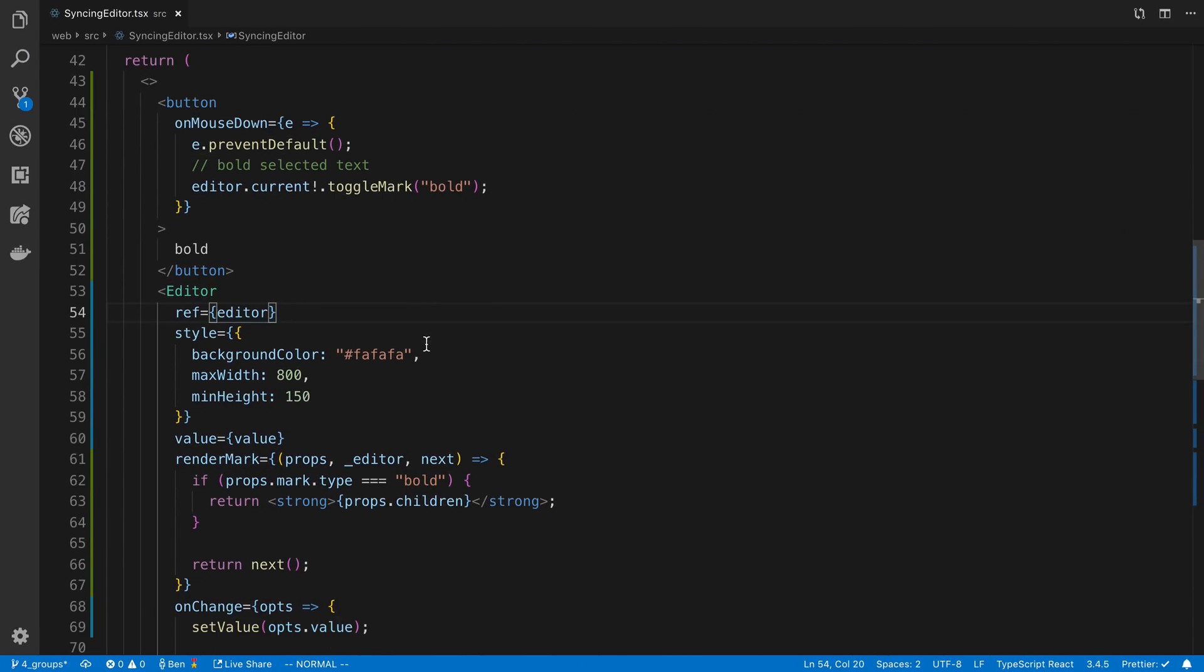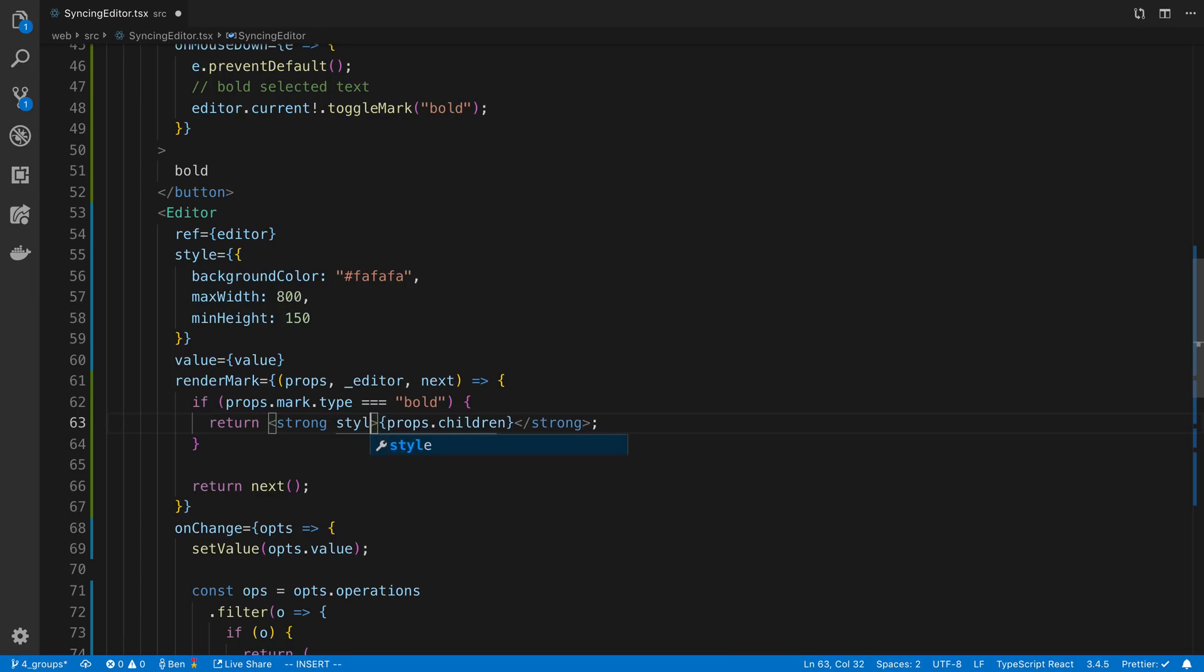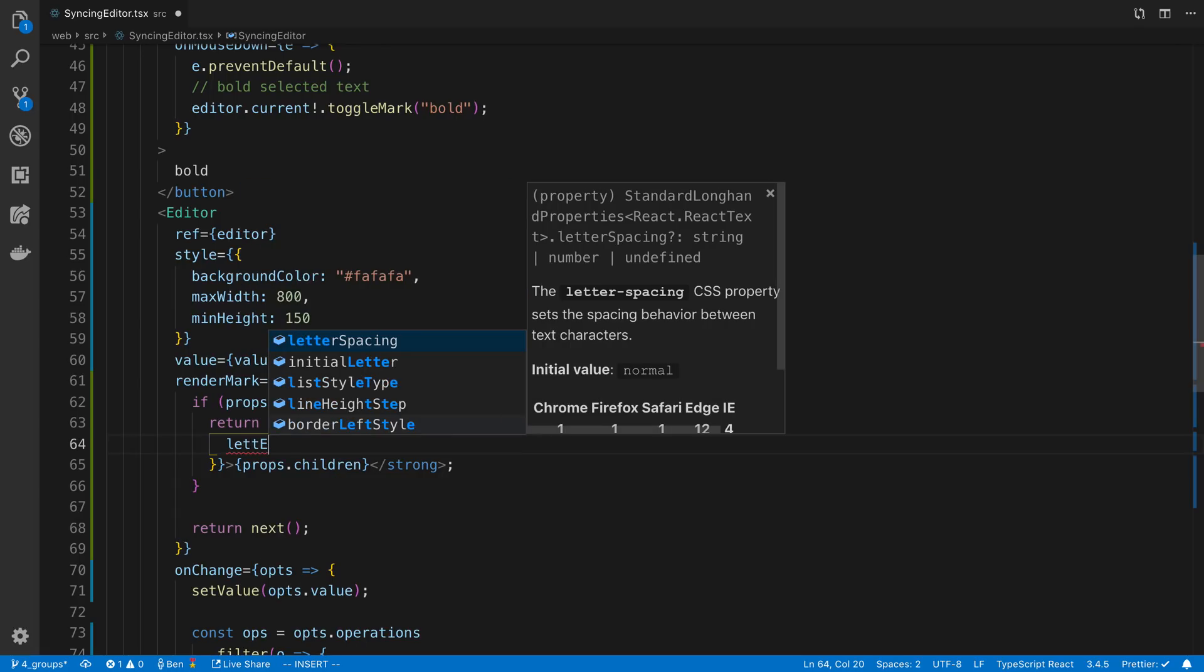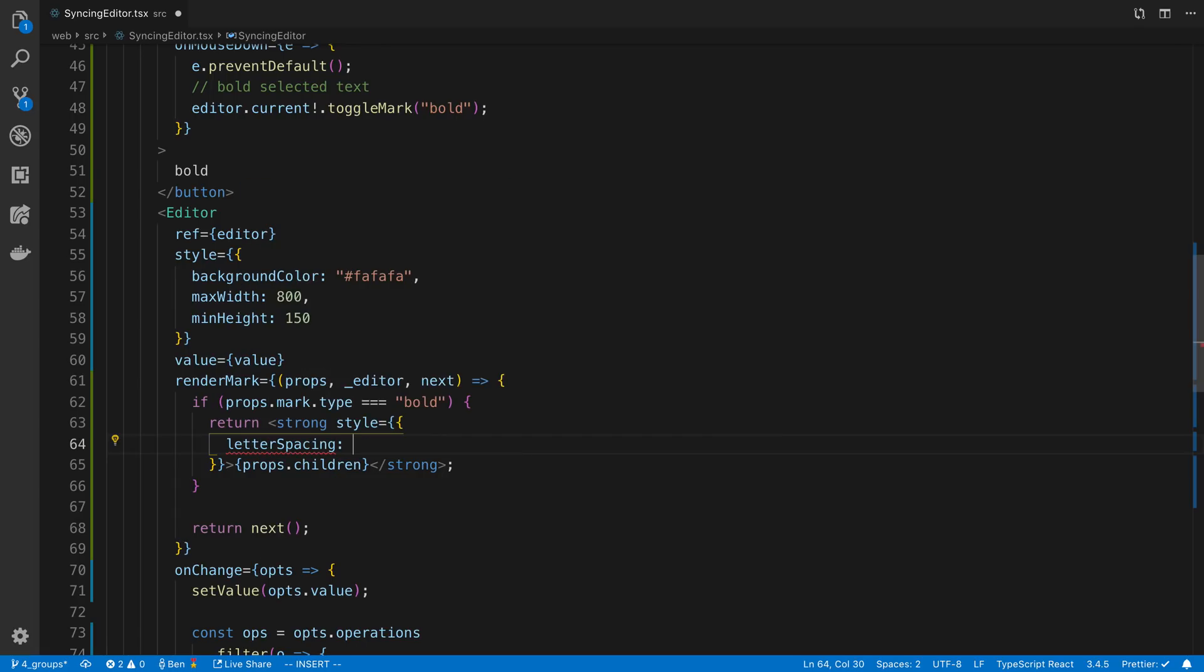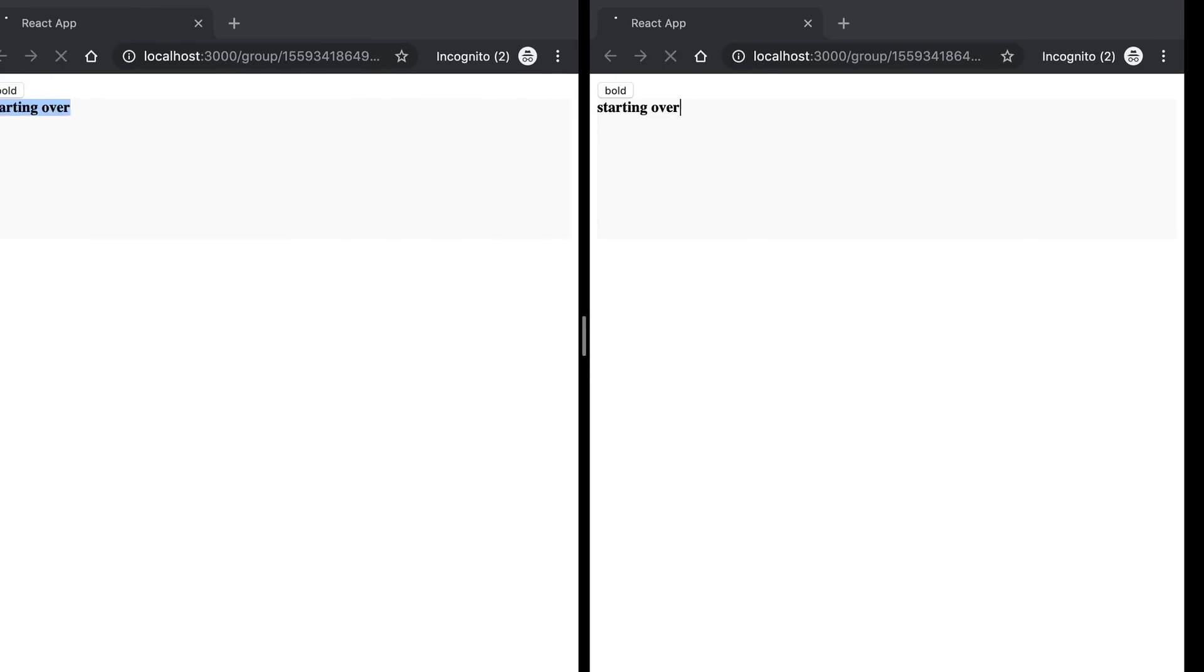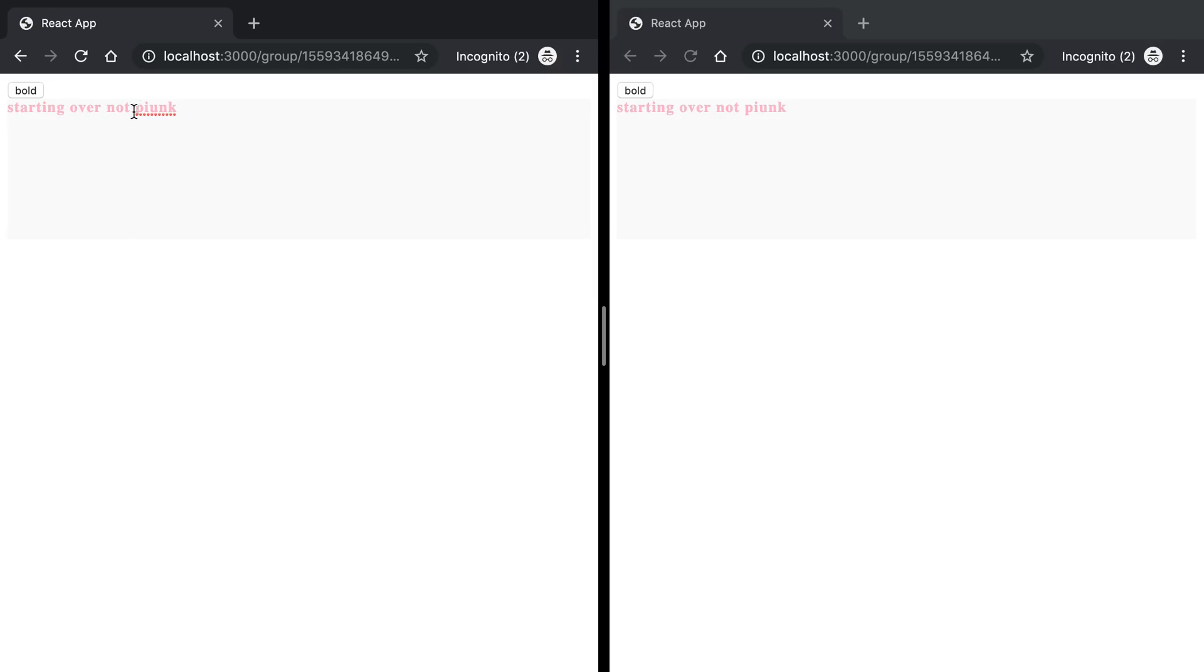And again, this is just a react element that we're rendering here, which means we can do any styling we want. So for example, I can play with the letter spacing like one and let's say the color I want to make pink. And now we have our own little chunk here. We can unbold it.